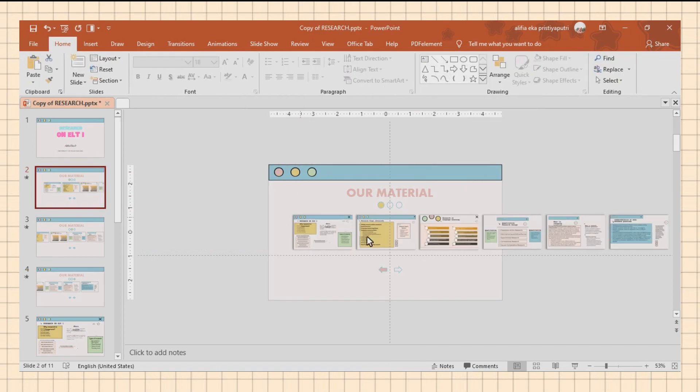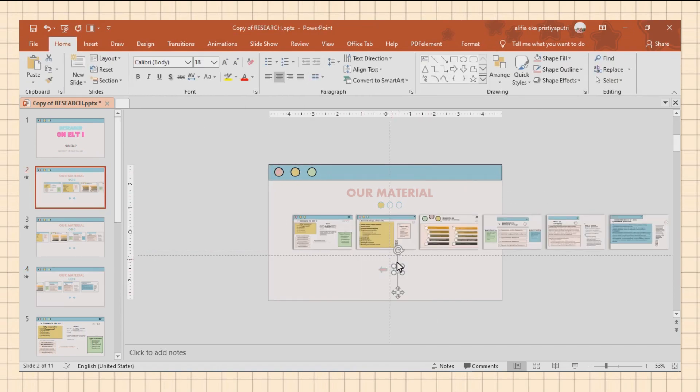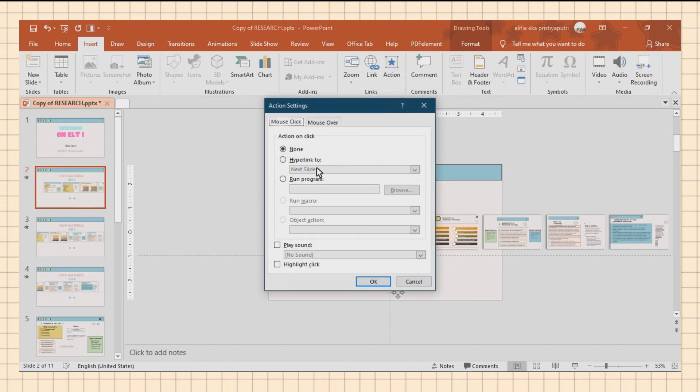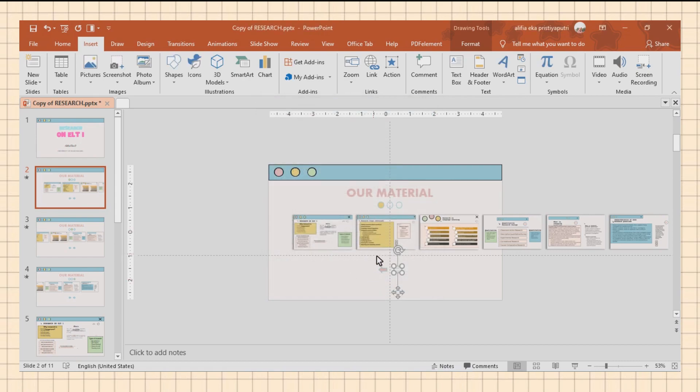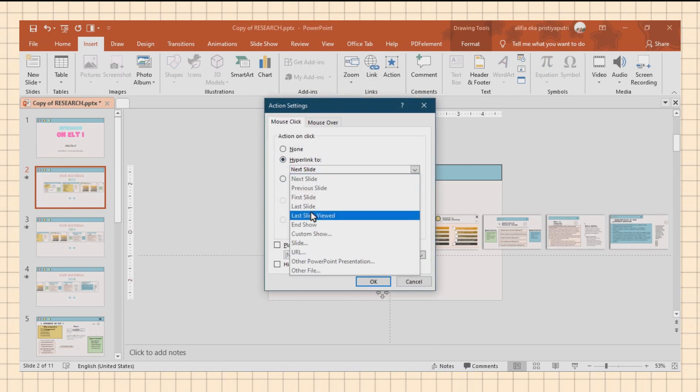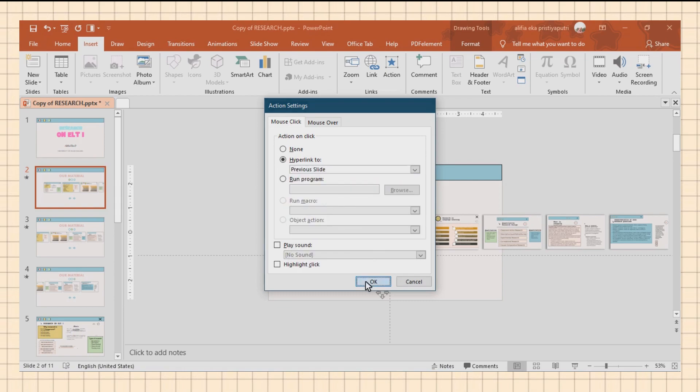In the last step, we only need to provide action for the arrow shapes so that when we present, these arrow shapes can function for scrolling zoom to the right and left or vice versa.